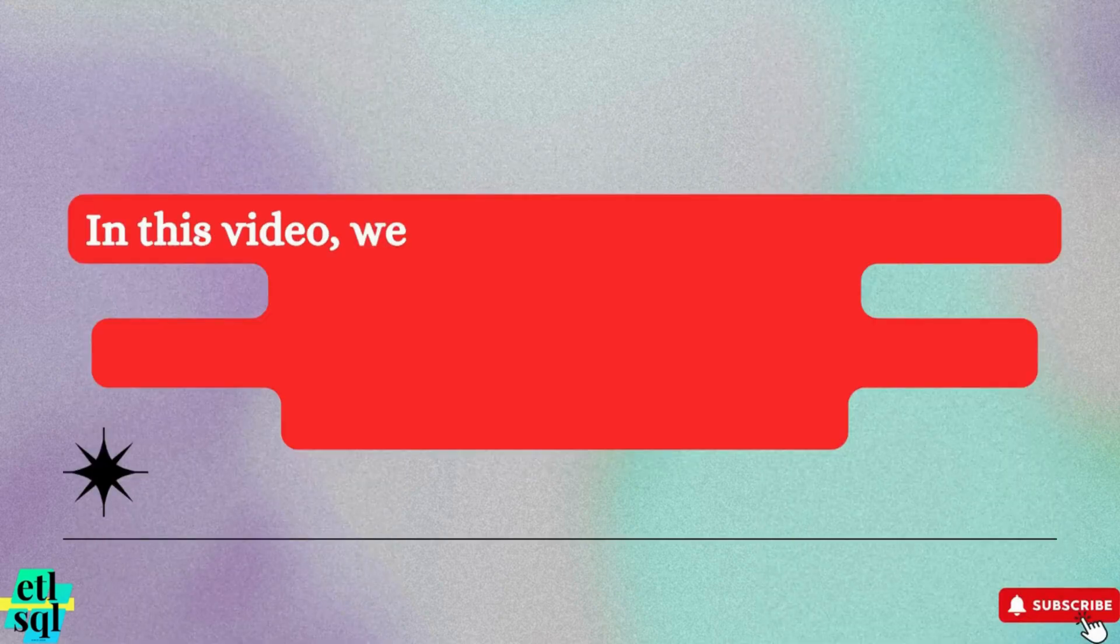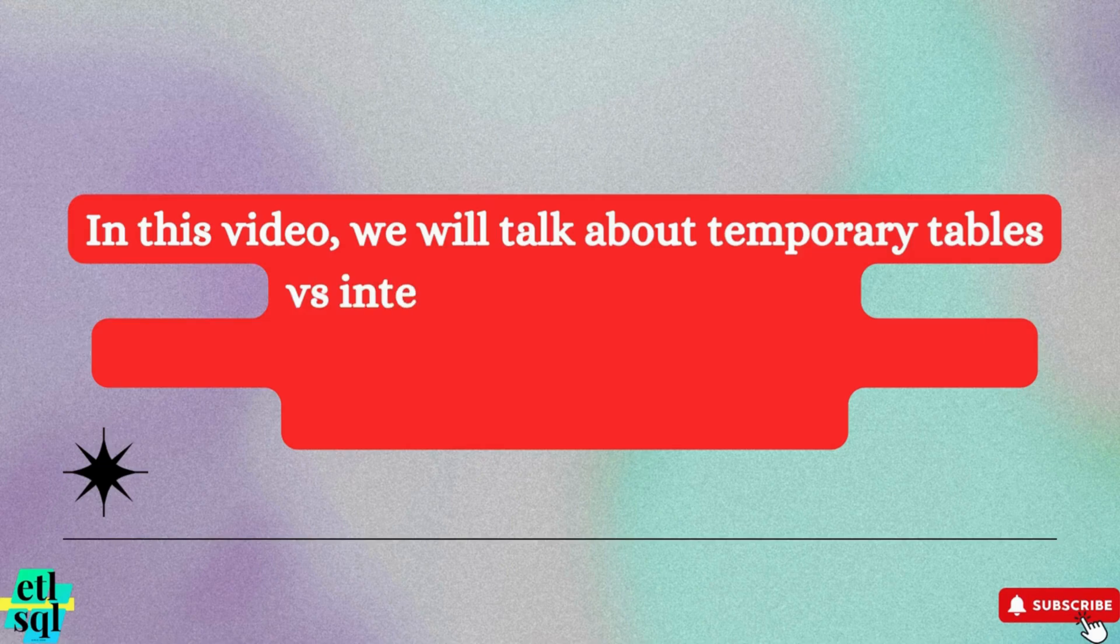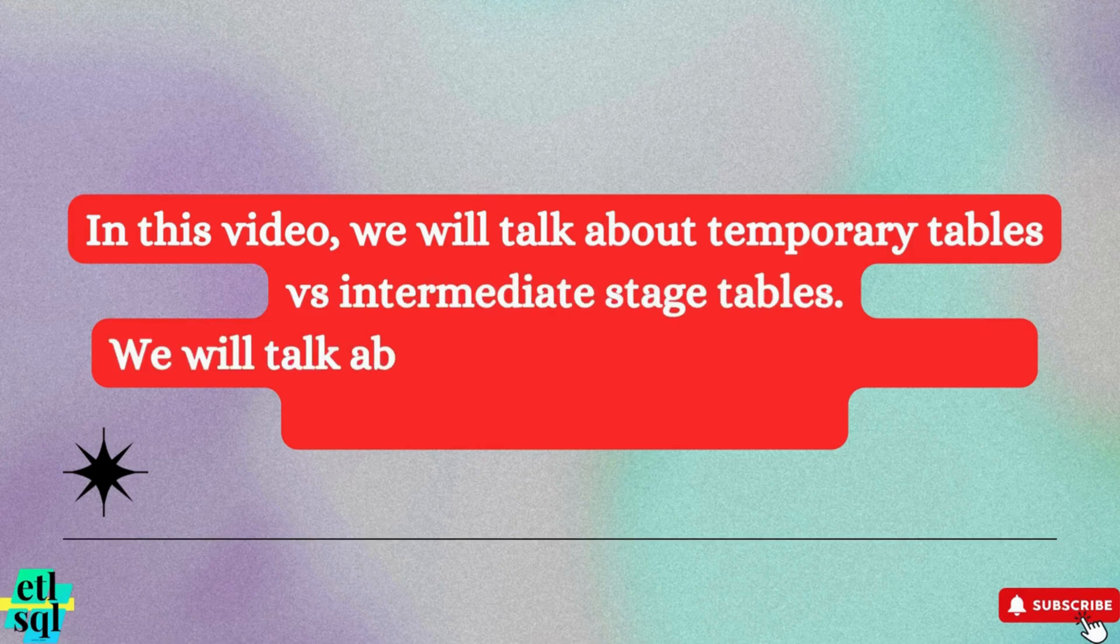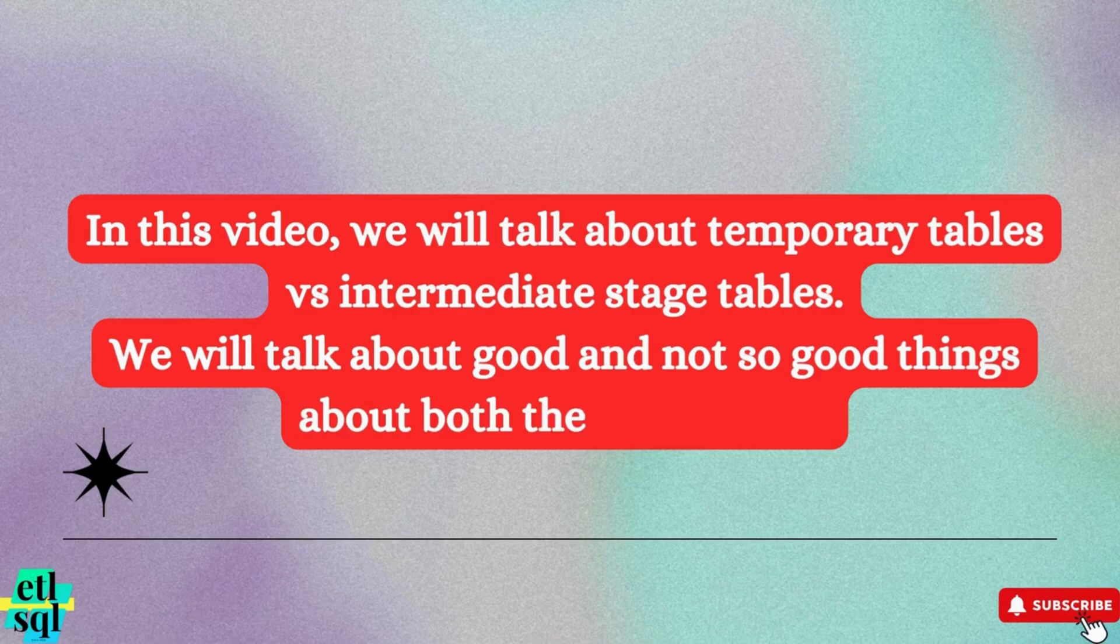When working with complex SQL queries, especially those that involve multiple stages of data transformations, developers often use either temporary tables or intermediate-persistent tables to store intermediate results. Understanding the difference between these two options is critical for making efficient decisions.